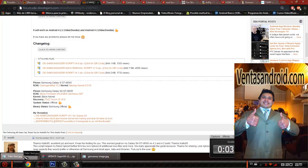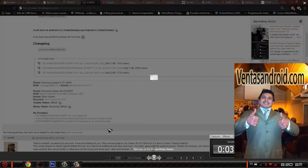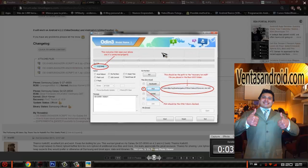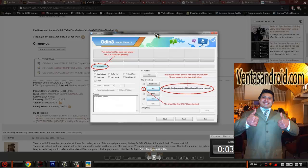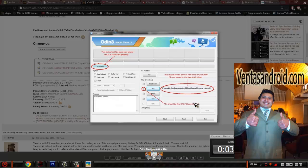Basically, what you're going to have to do is you're going to need Odin version 3.07. I haven't got this file yet but I'm going to make sure I put it in the description. This is basically what you're going to need to do. You have to plug in your phone, but you need to put it in download mode.